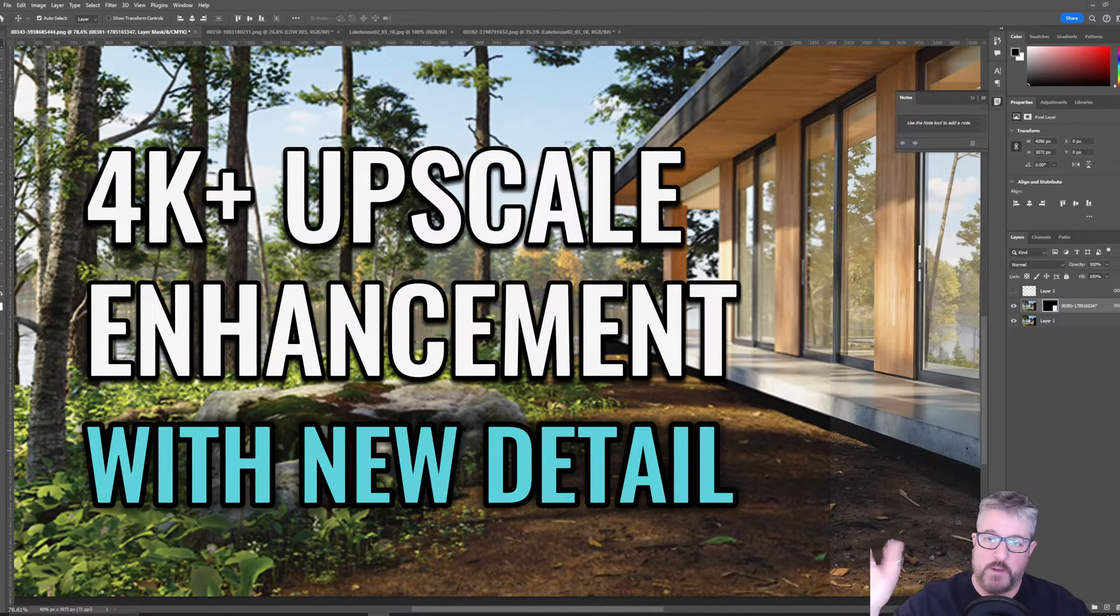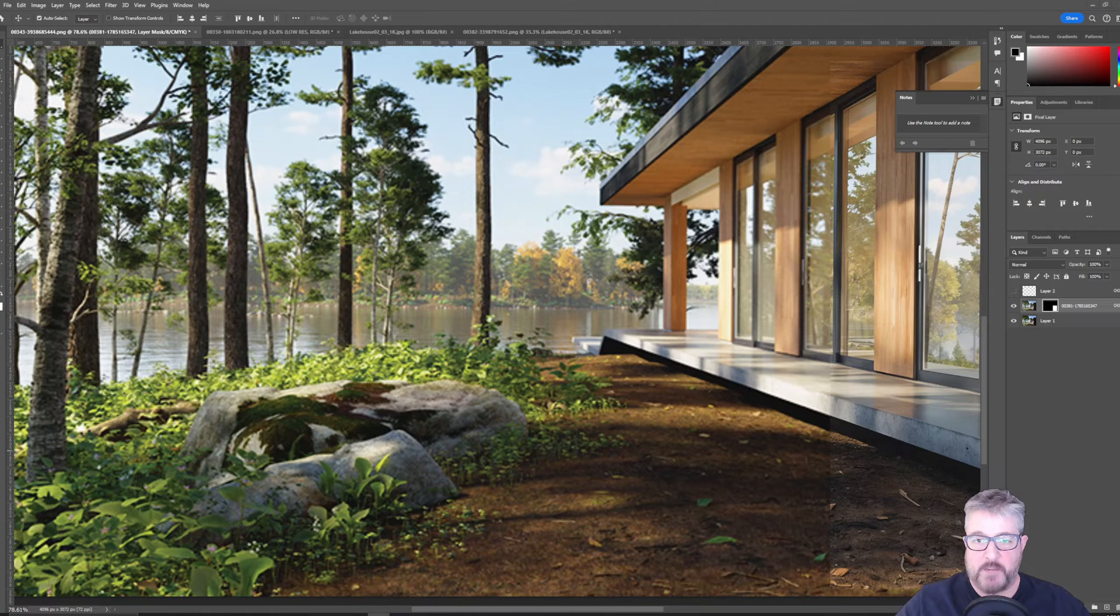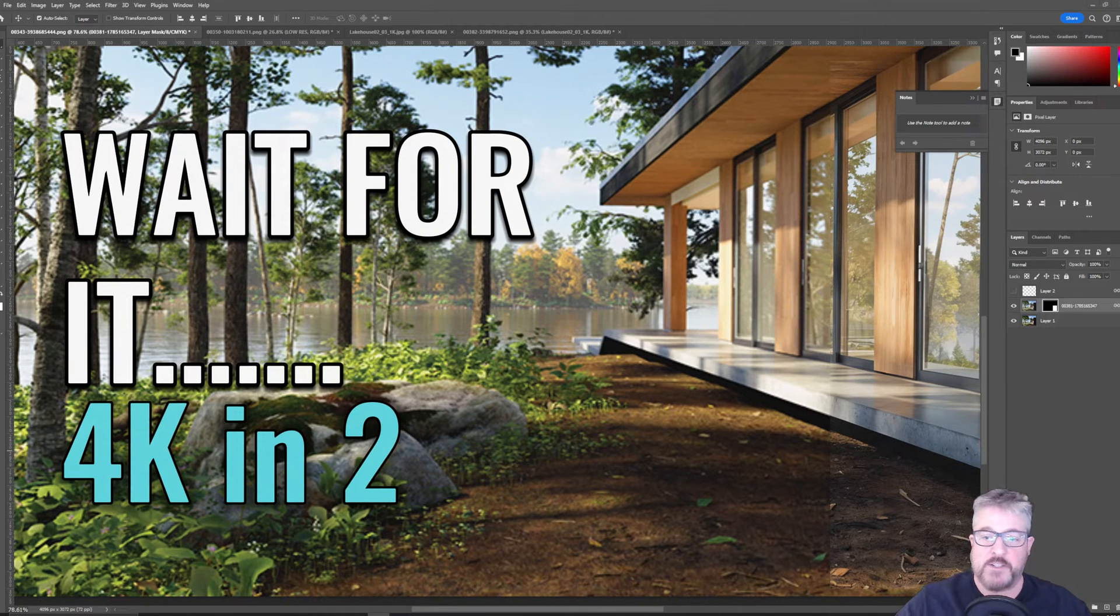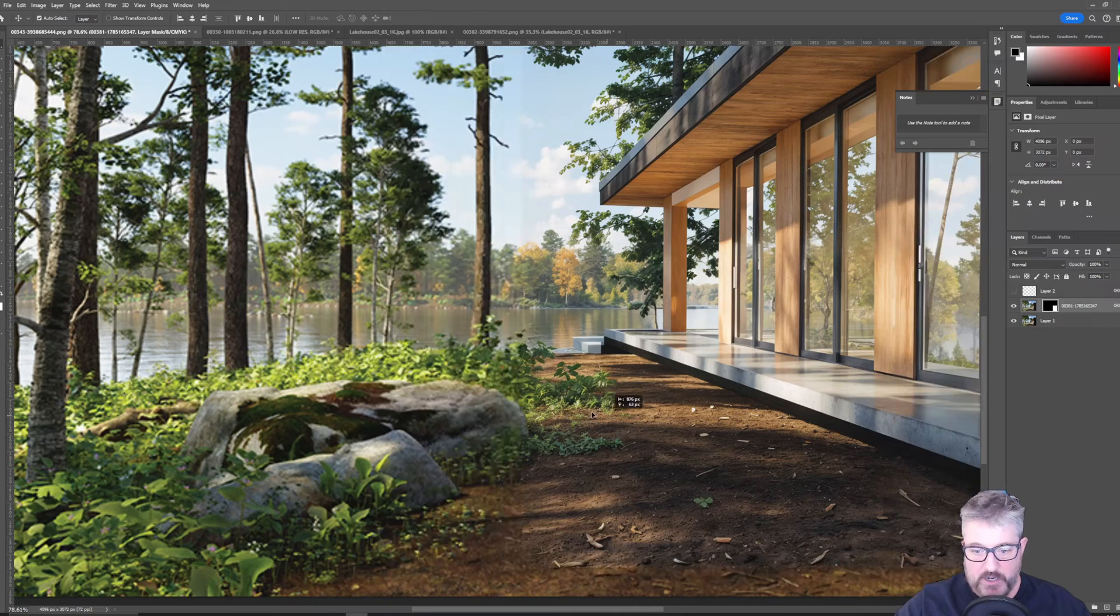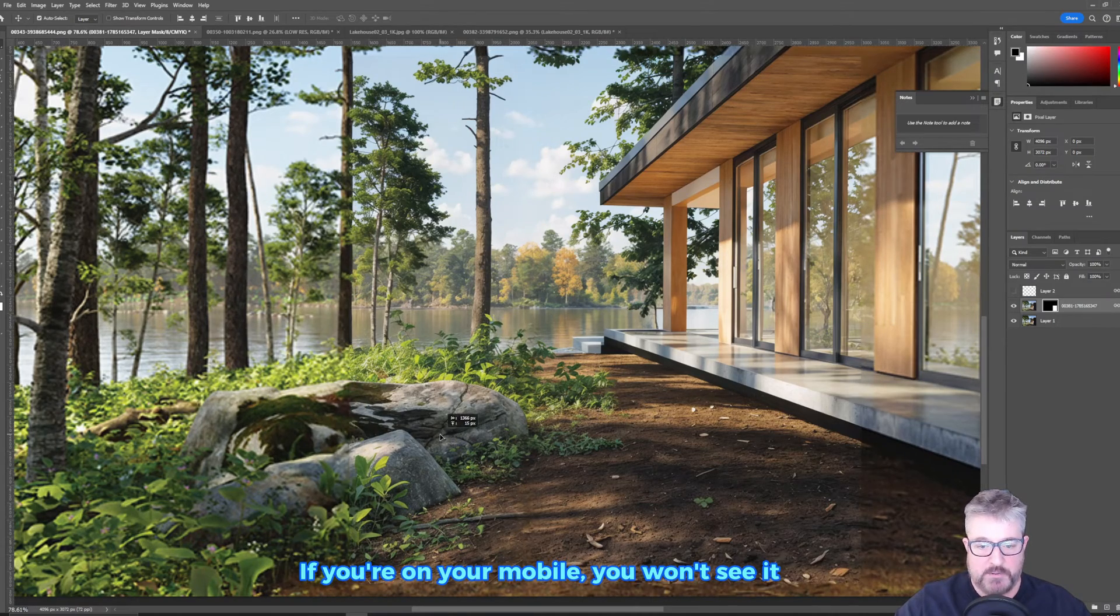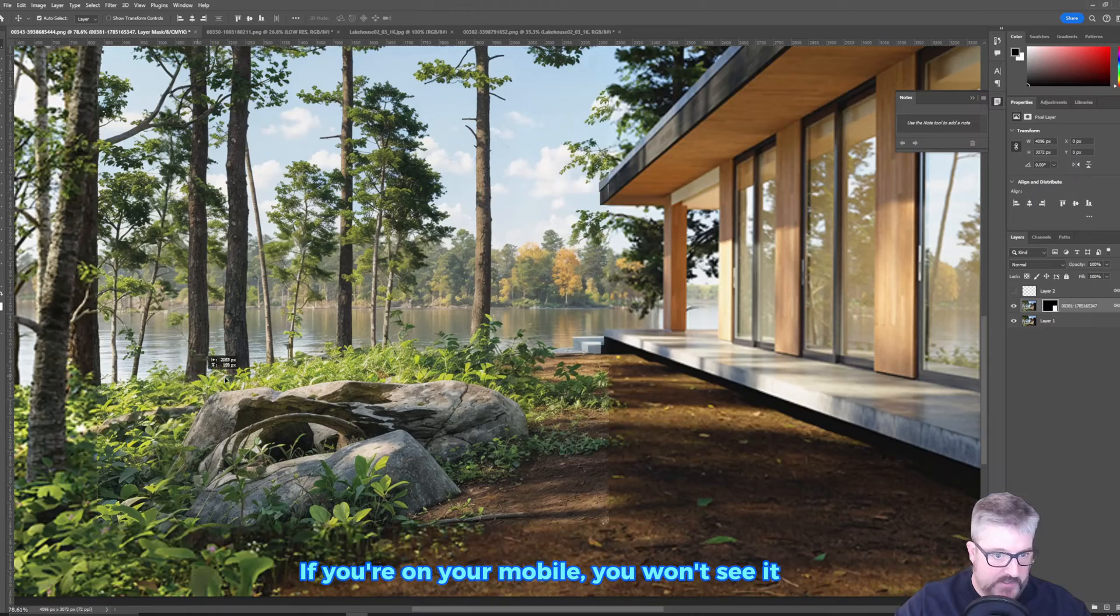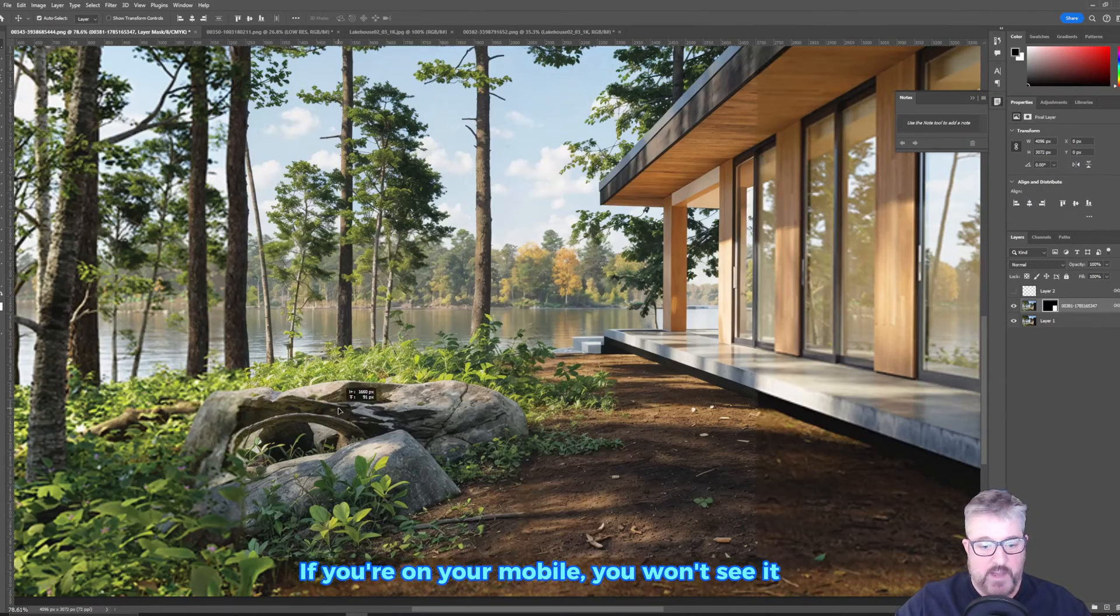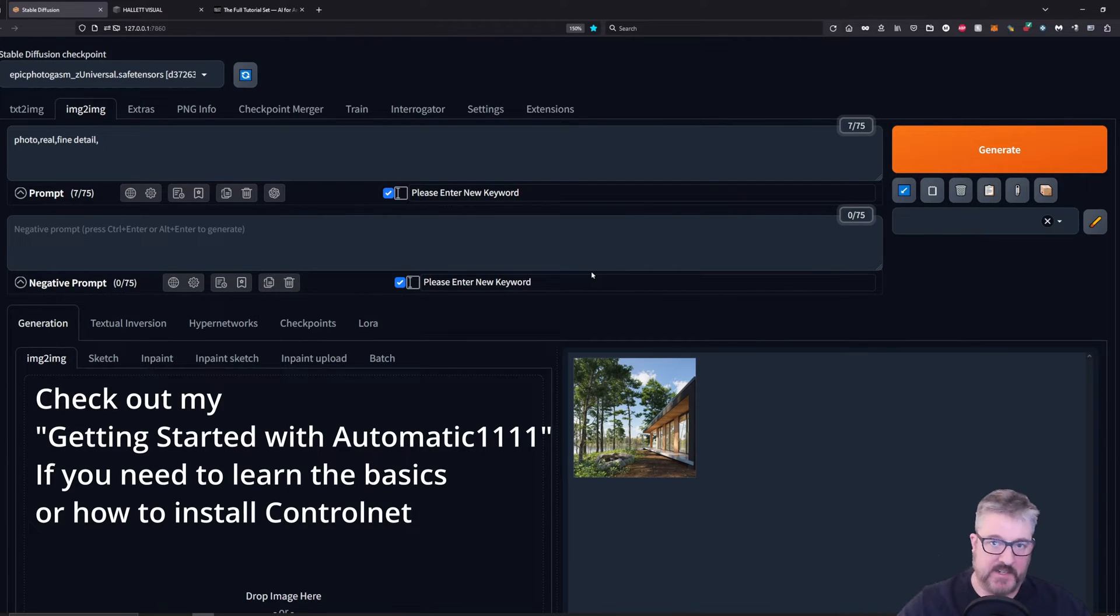Hey everyone, welcome to another video. My name is Matt. If you're clicking on this, you want to just see the settings to set up your Stable Diffusion Automatic 1111 so that you can perform this magic where you take a low res 1k image, upscale it to 4k, but add all this excellent, amazing new detail. So I'm going to show you how to do that. We're going to jump right into it. This is just going to be settings and settings and settings.